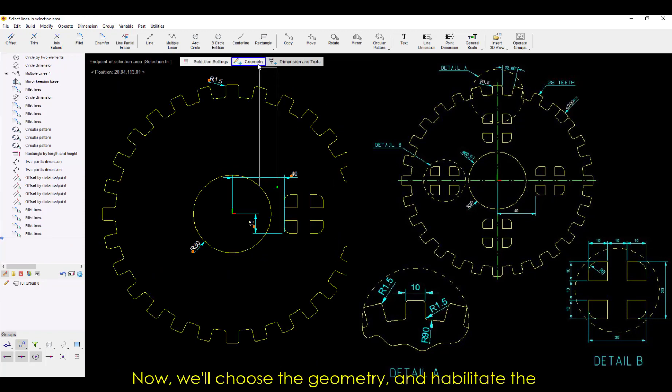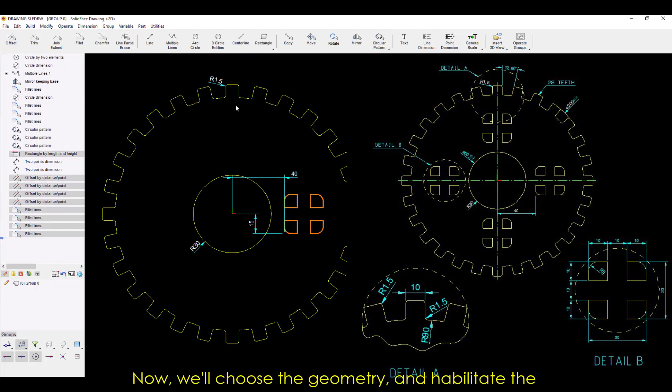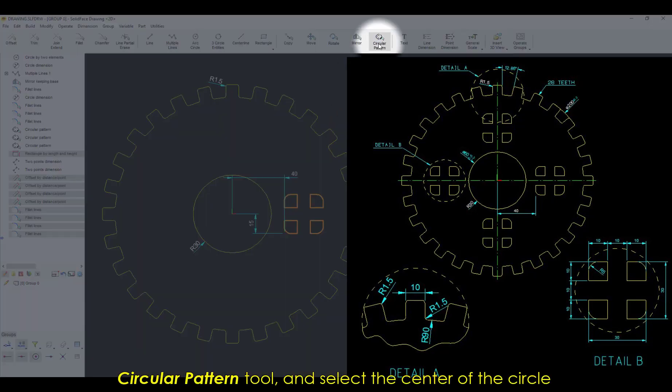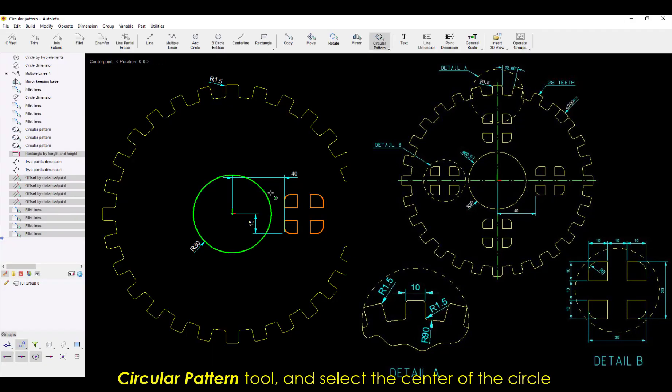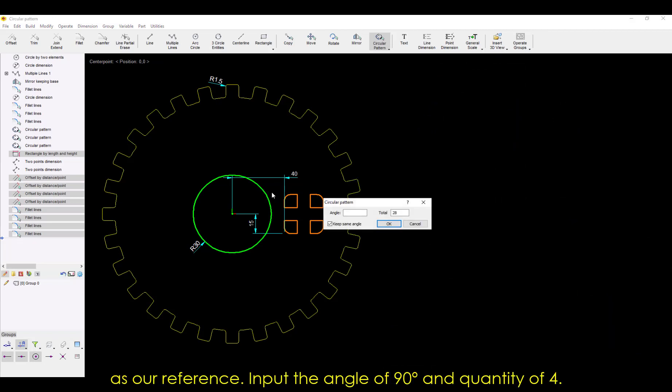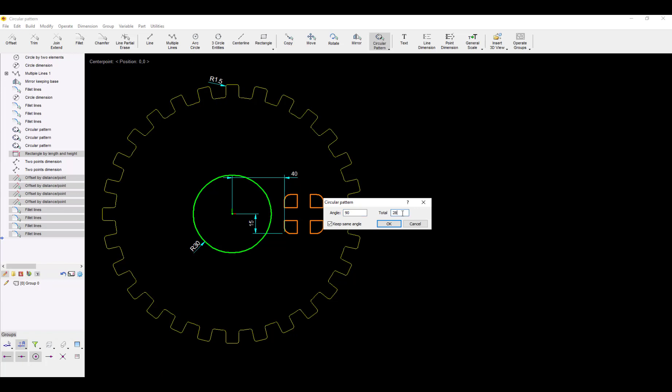Now, we'll choose the geometry, and enable the Circular Pattern tool, and select the center of the circle as our reference. Input the angle of 90 and quantity of 4. And finally,